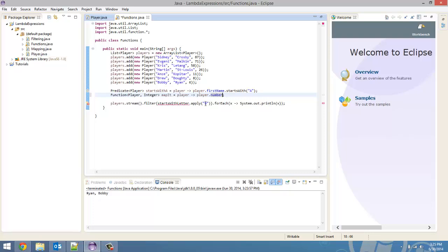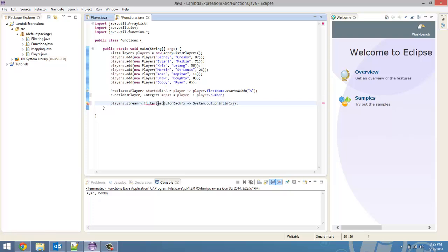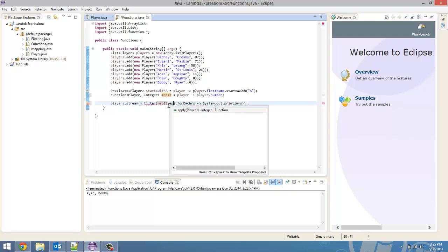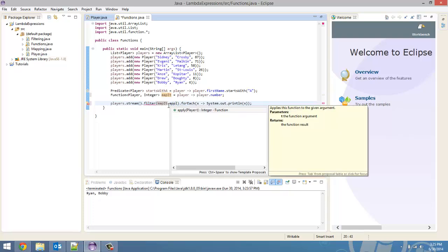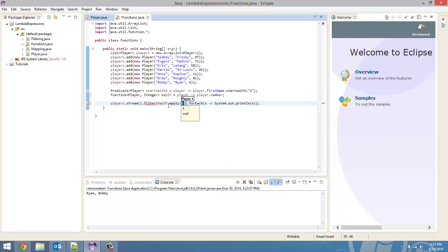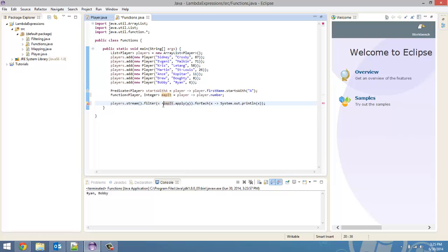So, now just to change it, we're going to take out this function and put in mapIt.apply x. Now, we've got to create the x and arrow token. And there. It is ready to roll.